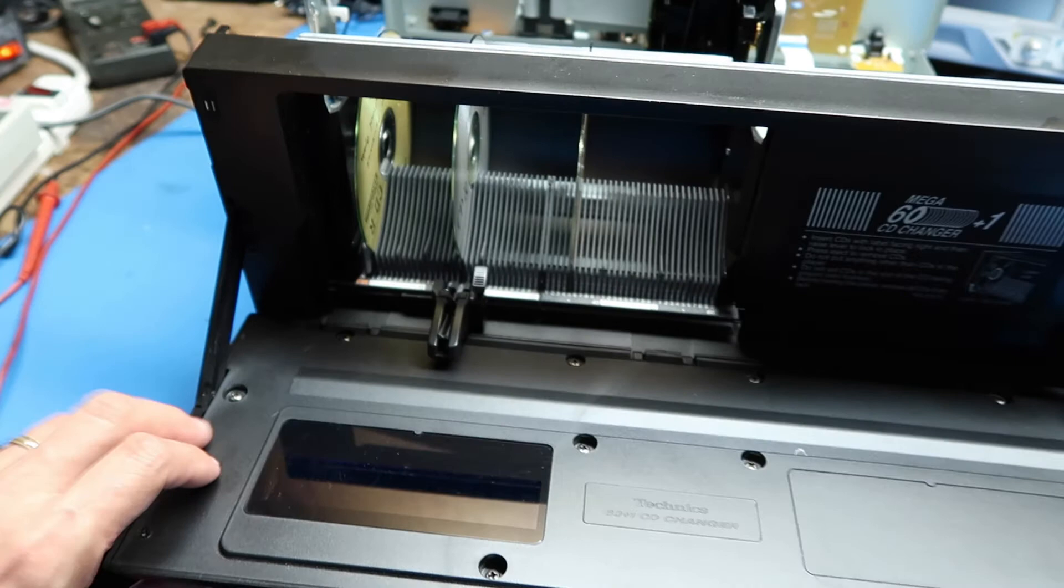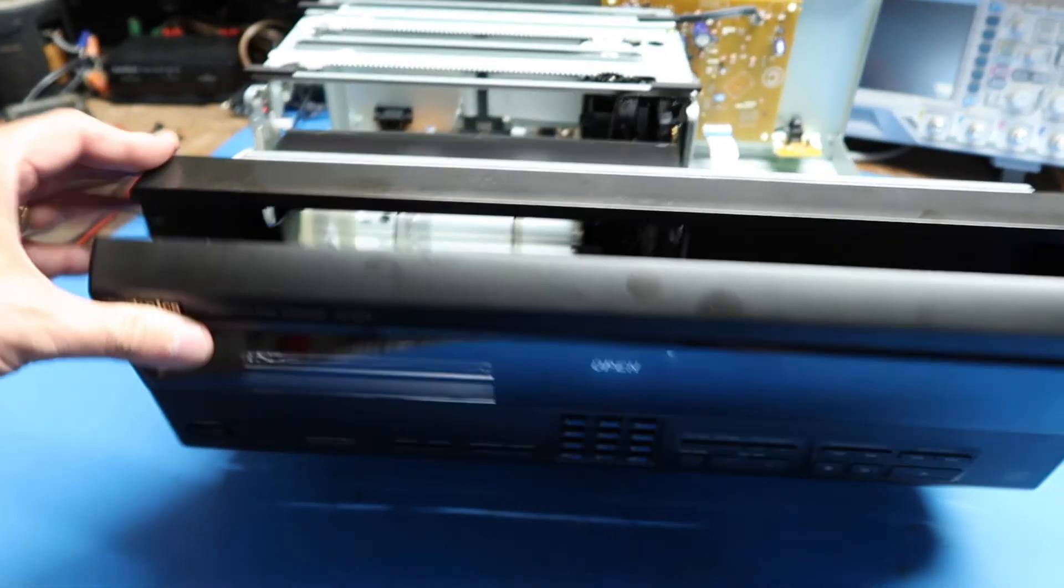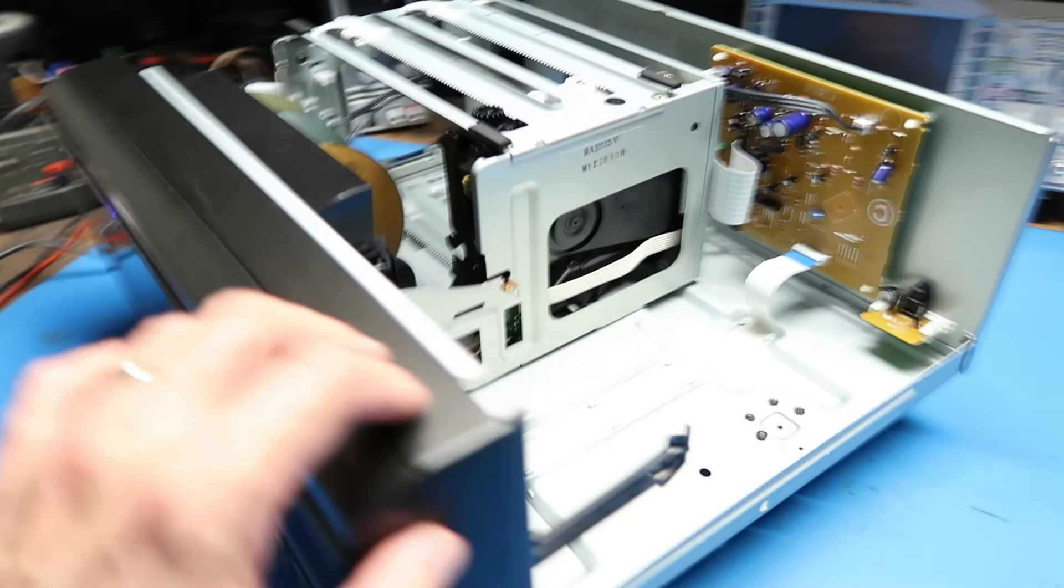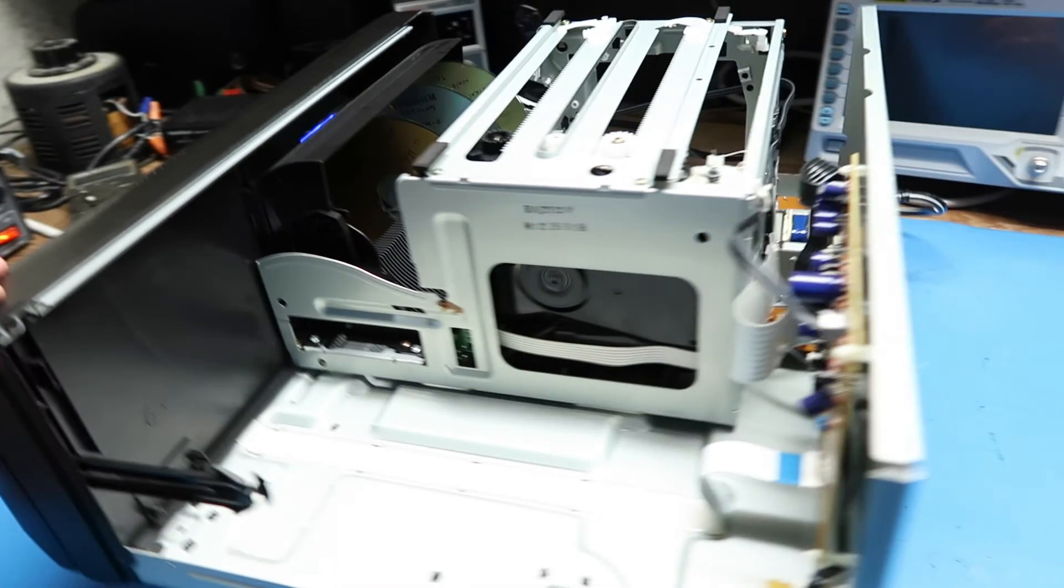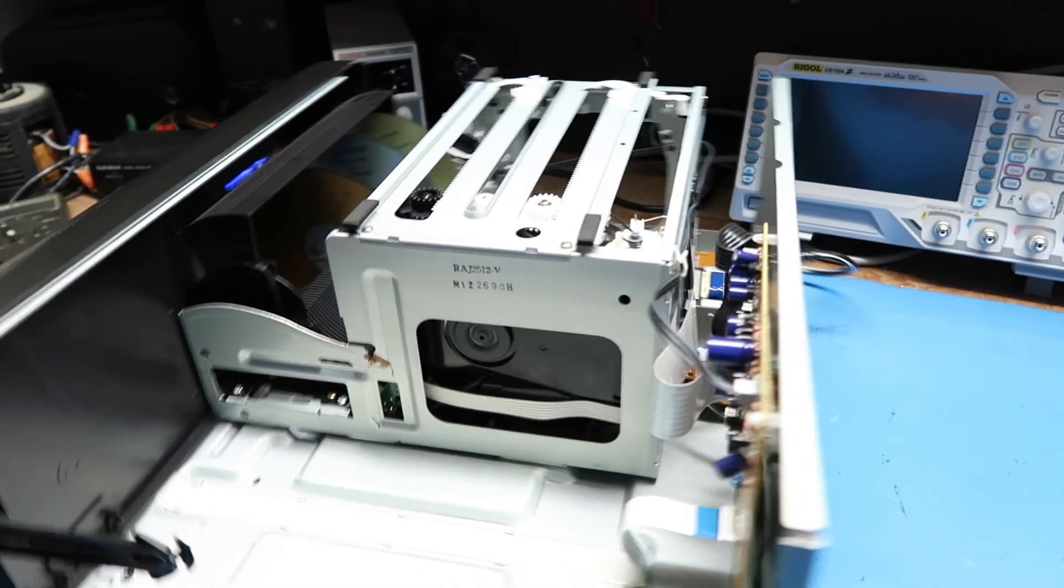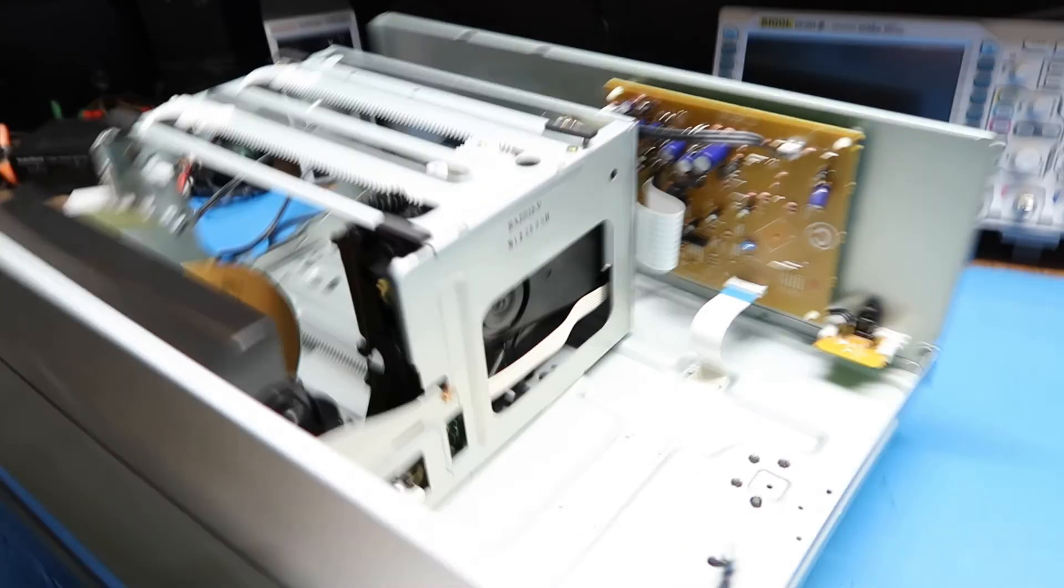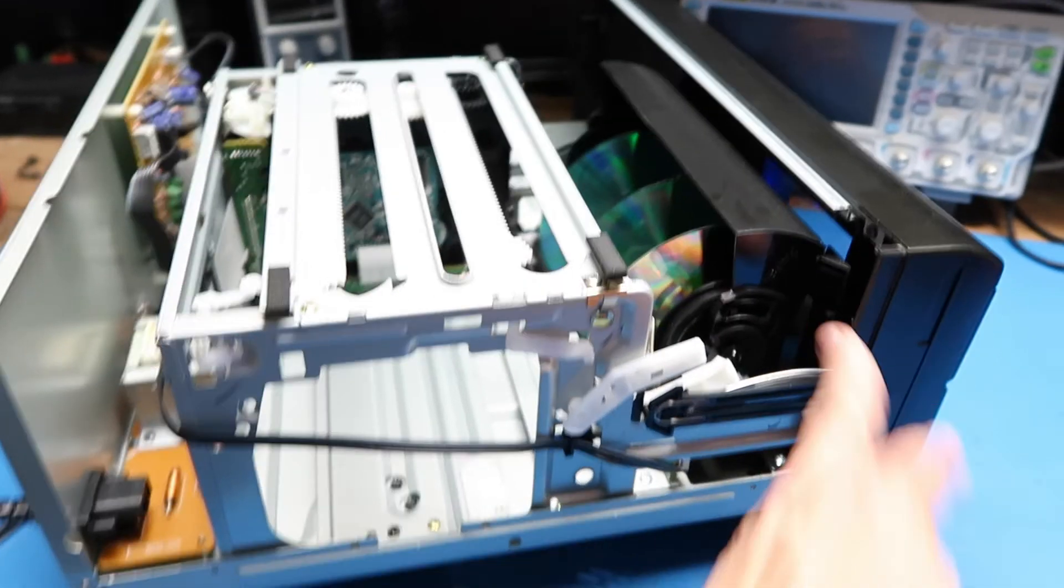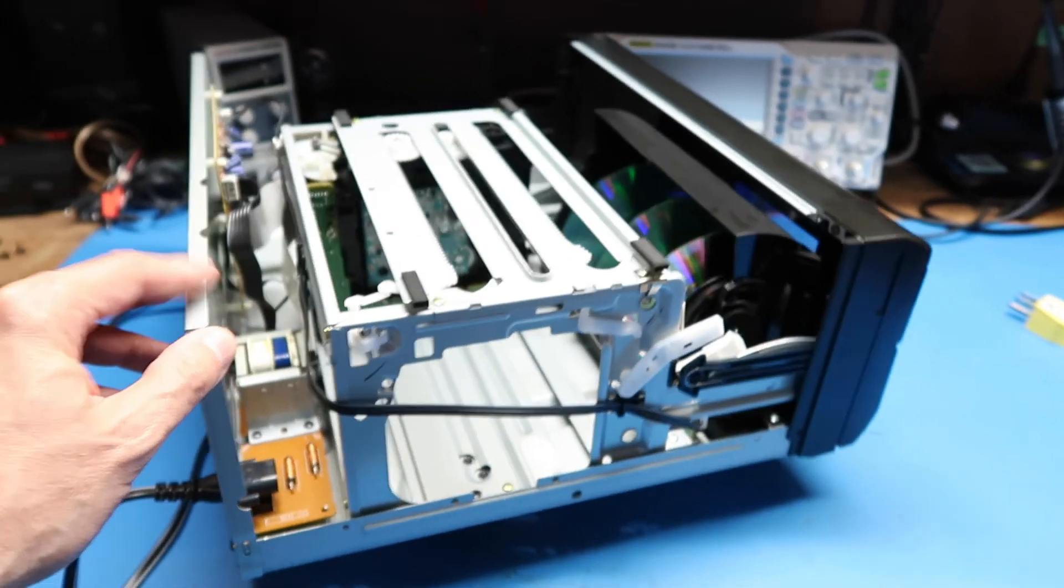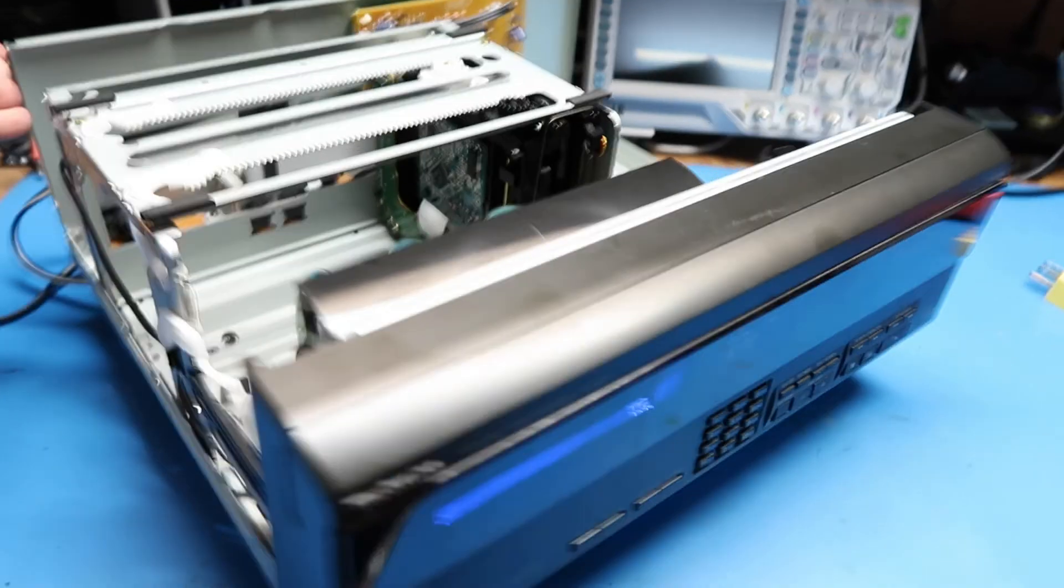But as it turns out, this one either didn't get a lot of use or maybe the user was careful with it, but it seems to work perfectly in every function that I've tried so far. So I think we're going to call this a success. I definitely got my dollar's worth out of it. Hope you got a dollar's worth of entertainment watching this. So we'll wrap up there. Thanks for watching.